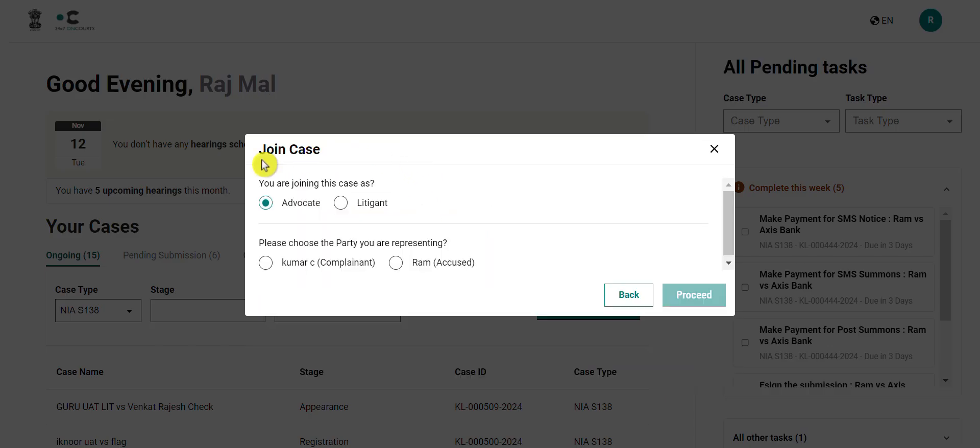Based on your user registration, the party as which you are joining the case will be auto-selected and filled. You will have to choose the party that you are representing. Notice that there are only two possibilities when you are joining a case as a primary advocate.